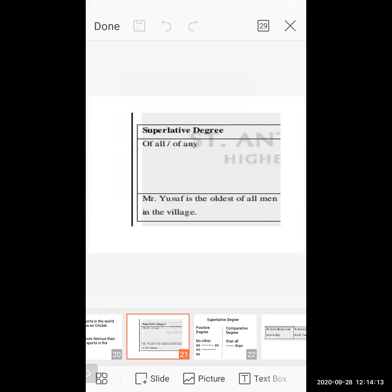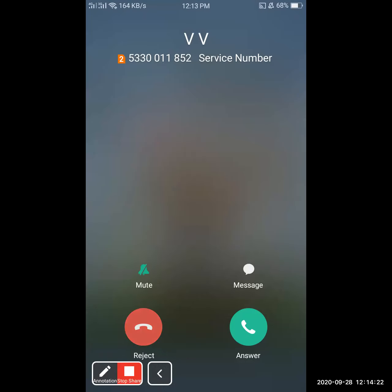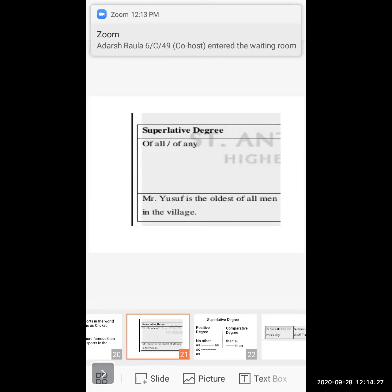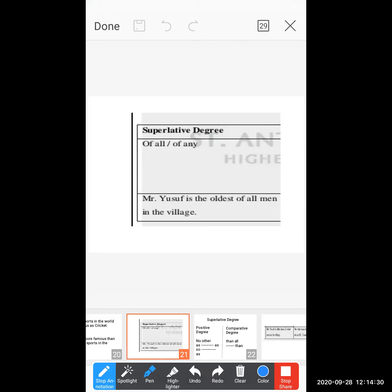As you can see on screen, this is the third form sentence of superlative degree. If you see in a sentence 'of all' or 'one of' — for example, 'Yusuf is the oldest of all men in the village' — this is the third form of sentence of superlative degree. Now this sentence you have to convert into positive and comparative.